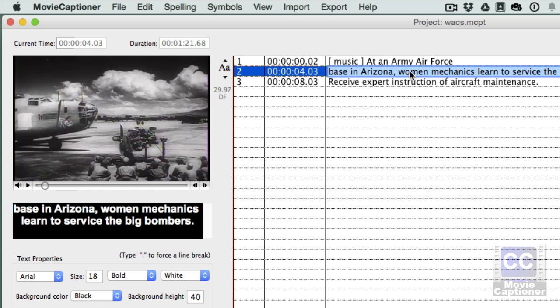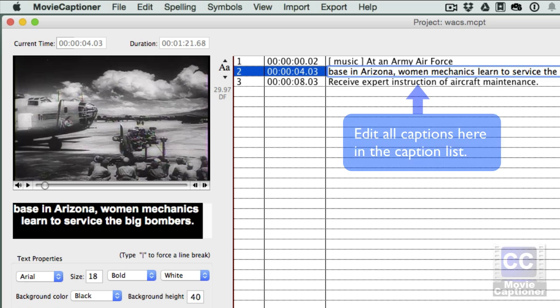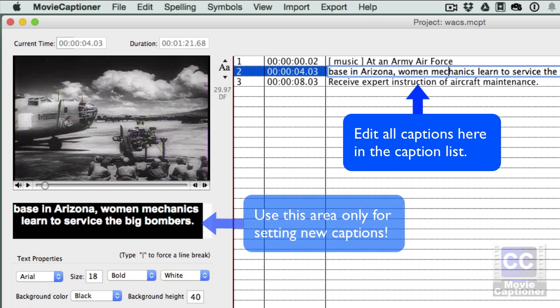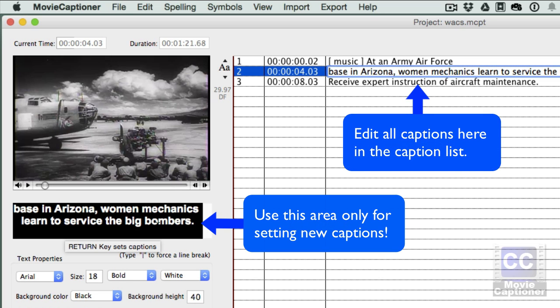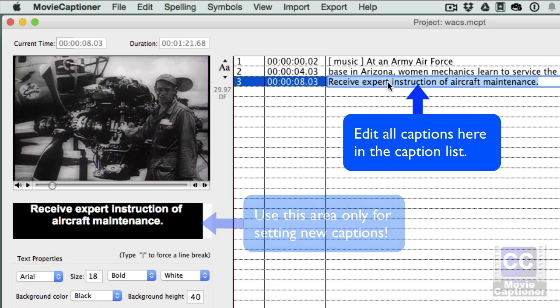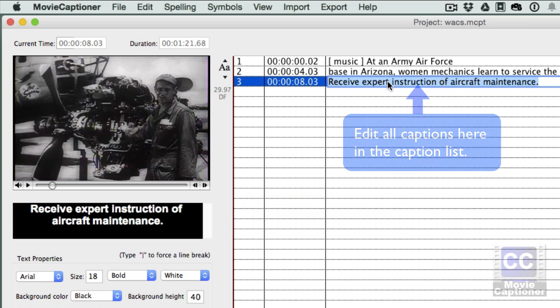At any point, I can stop and I can edit any of the captions here. Now when you edit, you're going to want to edit right here on the right and not under the movie. The text area under the movie is just for setting new captions. So you'll want to do any edits on the right here.